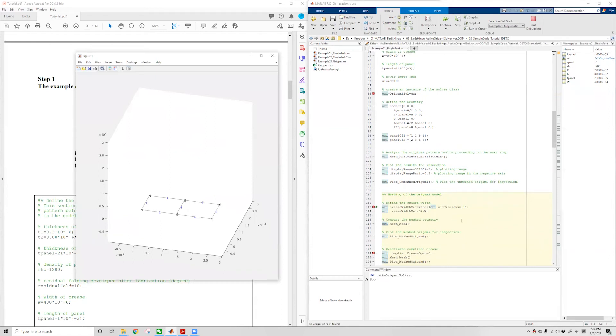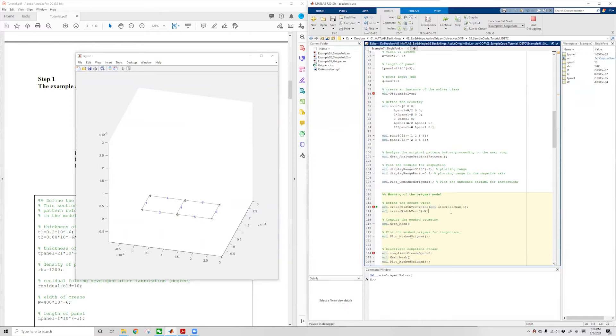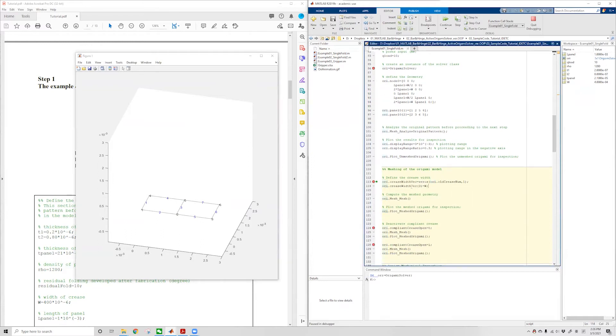After that, we can tell the software the width of the crease. The only line segment we're going to use is number three, so we set the width of this number three line segment to be w.